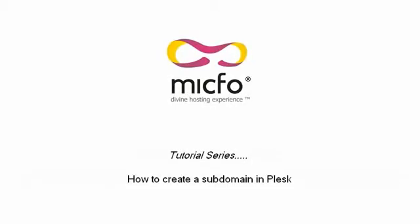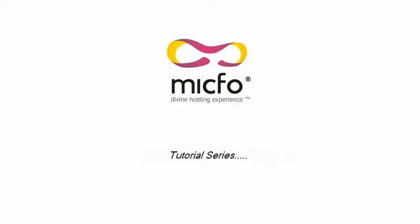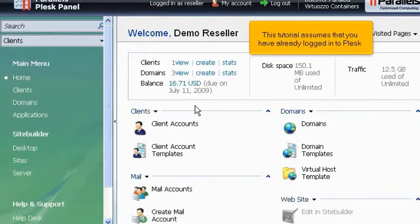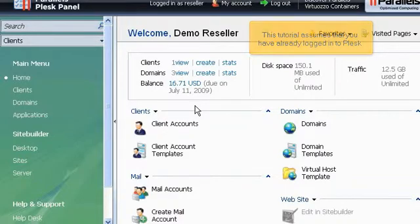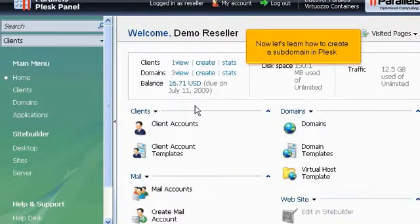How to create a subdomain in Plesk. This tutorial assumes that you have already logged into Plesk. Now let's learn how to create a subdomain in Plesk.